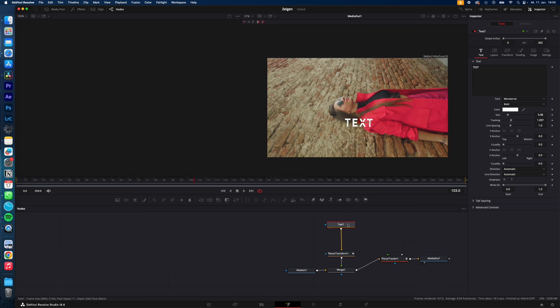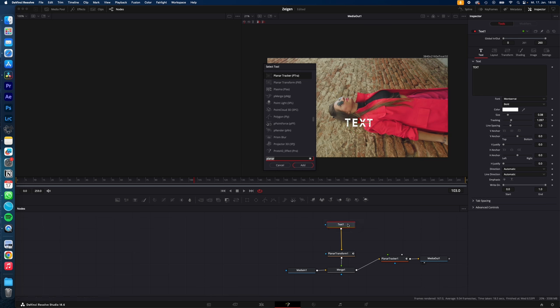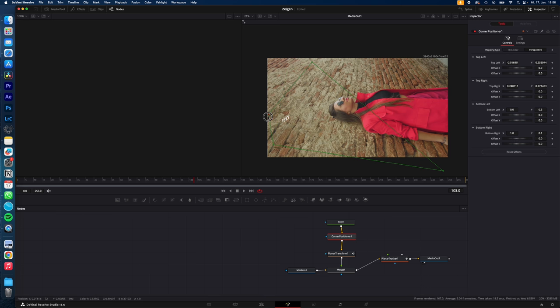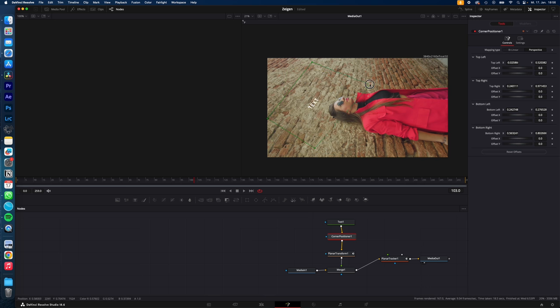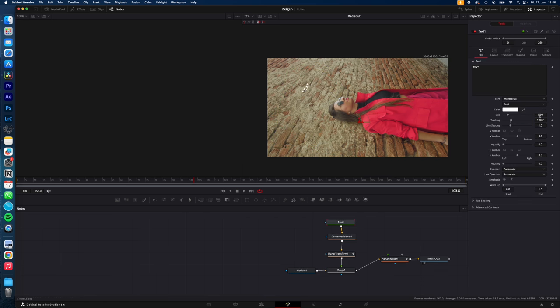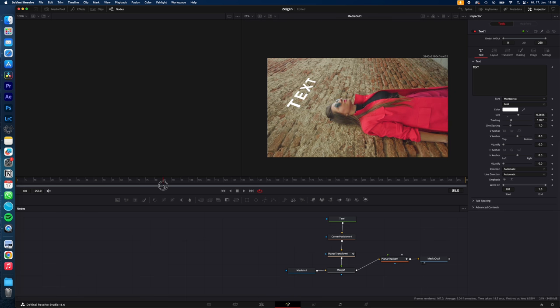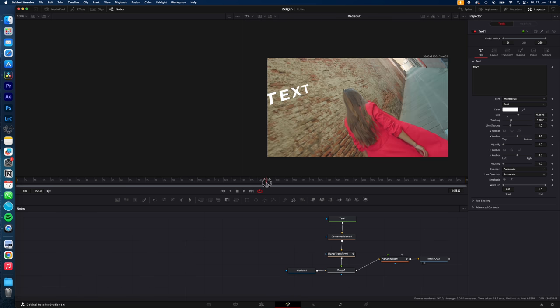We select the text, shift space on your keyboard and type in corner positioner. Hit enter and now adjust the text so it fits in the environment or our wall in this case. Now adjust the size of your text and now your text is tracked perfectly to the wall.